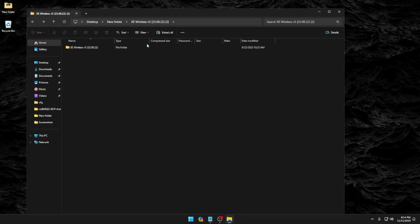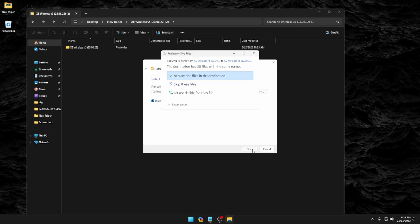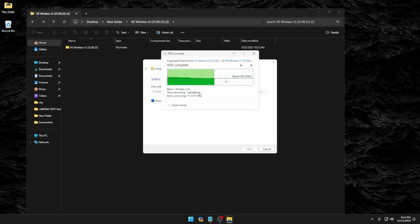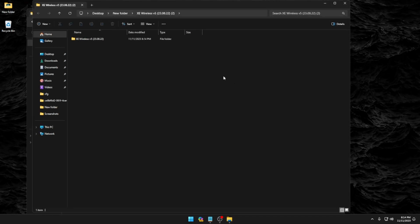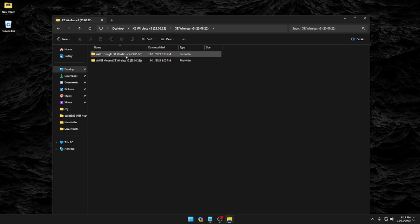So once you have the file open that you downloaded, you're going to extract it to the location of your choosing. And we have it open here. And you can see we have two files here, one for the dongle and one for the mouse.